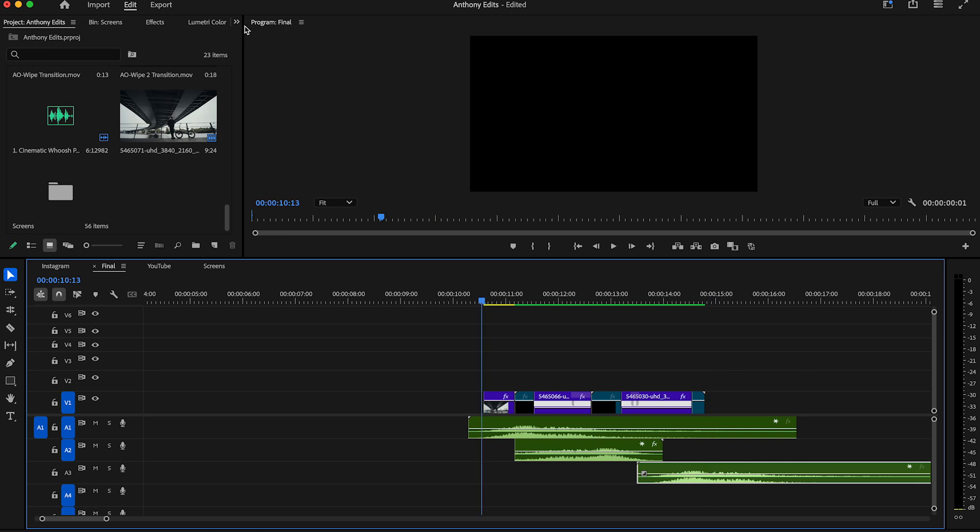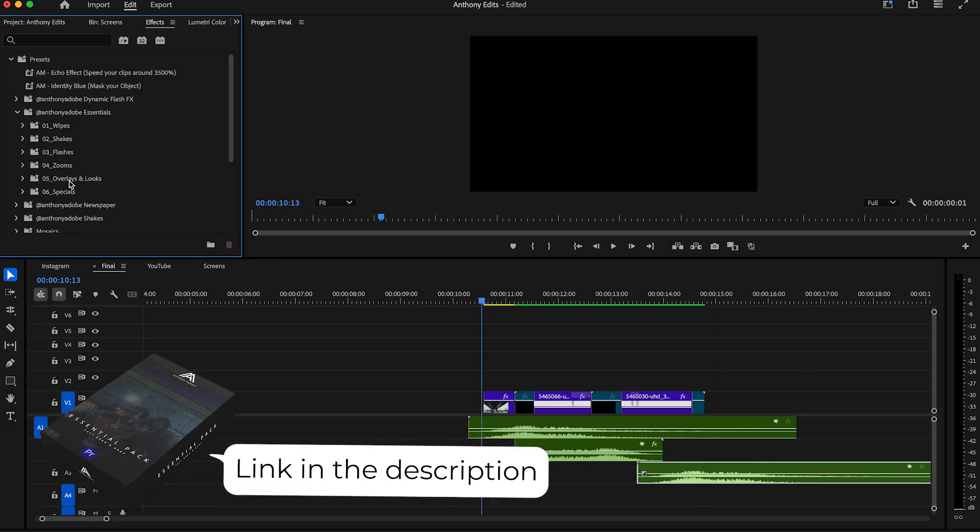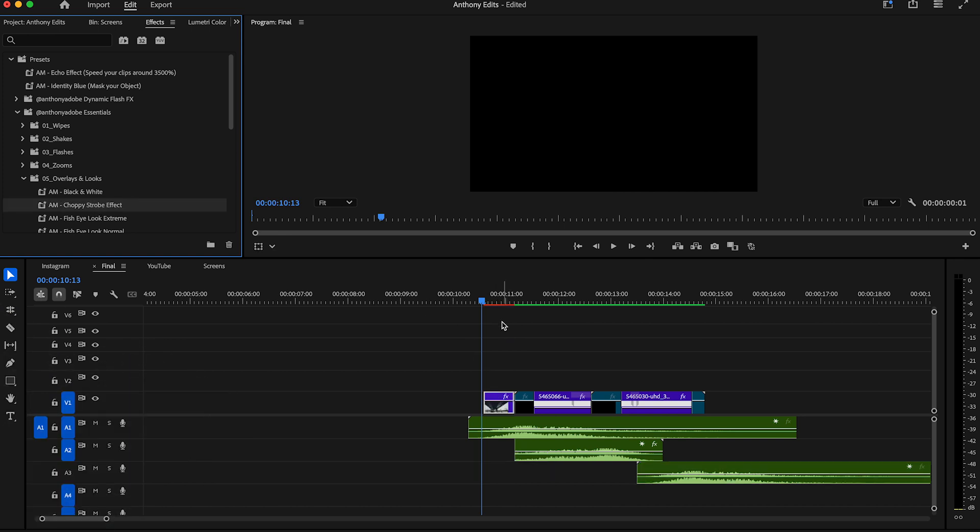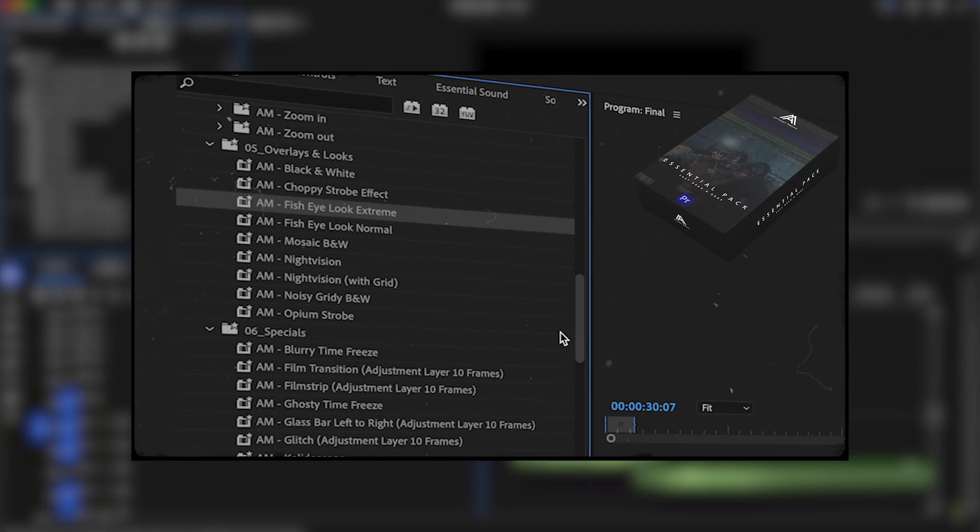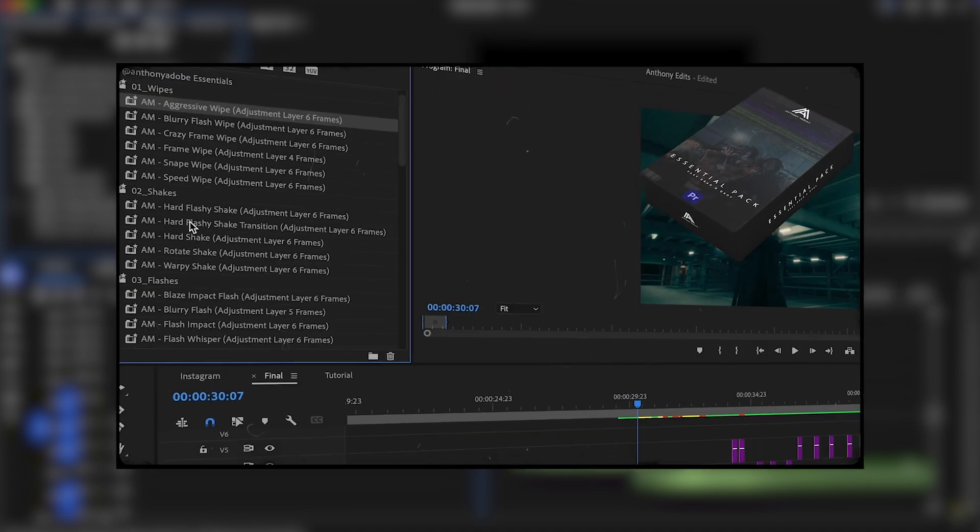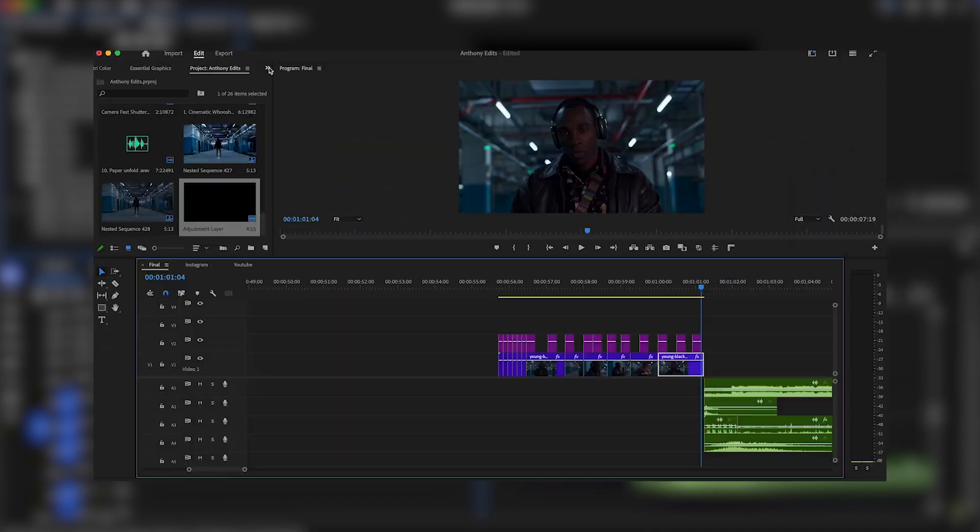You can also add a nice choppy strobe black and white effect to the first clip. You can find this transition in my essential pack which you can download in the description. I created for you guys 50 effects and transitions in this pack. Check the description and download them.